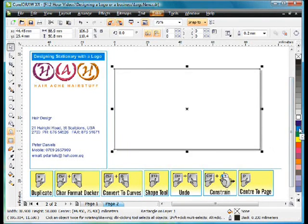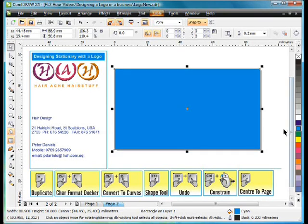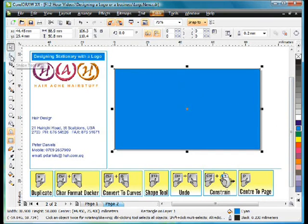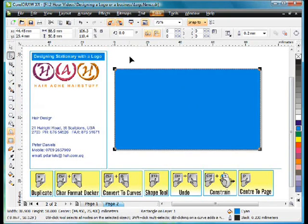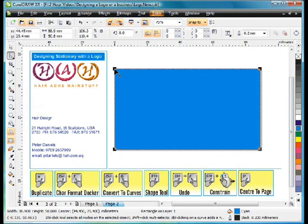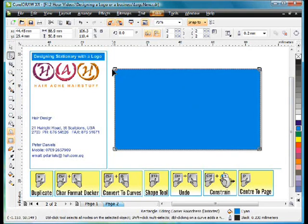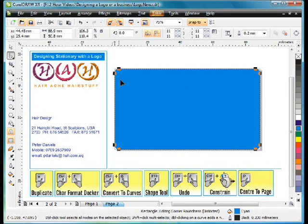I'm going to give that now a cyan fill and we're going to round the corners. Any time you create an object with any of the tools in the toolbar the shape tool usually will have some form of interaction with that object. In this particular case I can use it to round corners. Click on any one of the four nodes and just pull in any direction to round the corners.